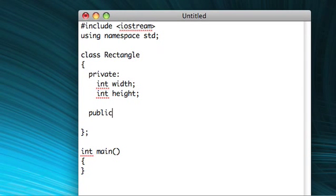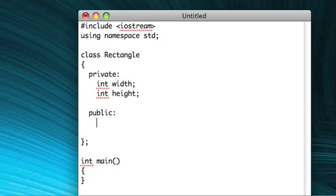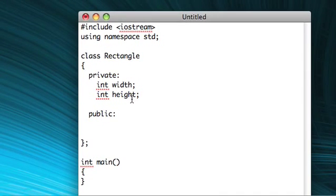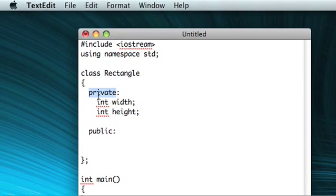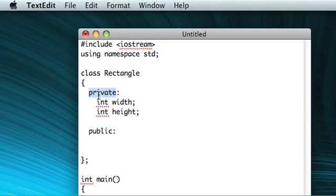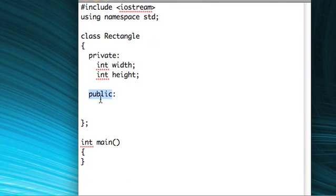So after you've declared your members, go ahead and type public, like I said before. Now, a basic rule of thumb that you should kind of follow when you're starting out is that member variables, like these integers, are private. Now when you start to make methods, those should be public.